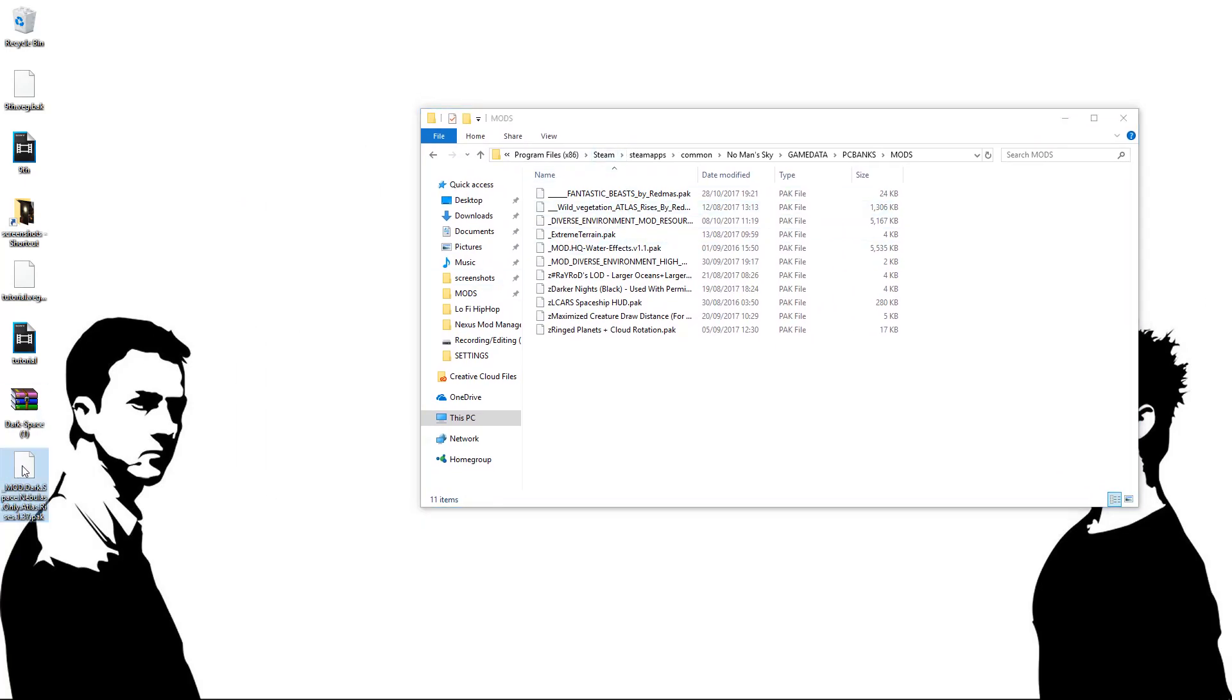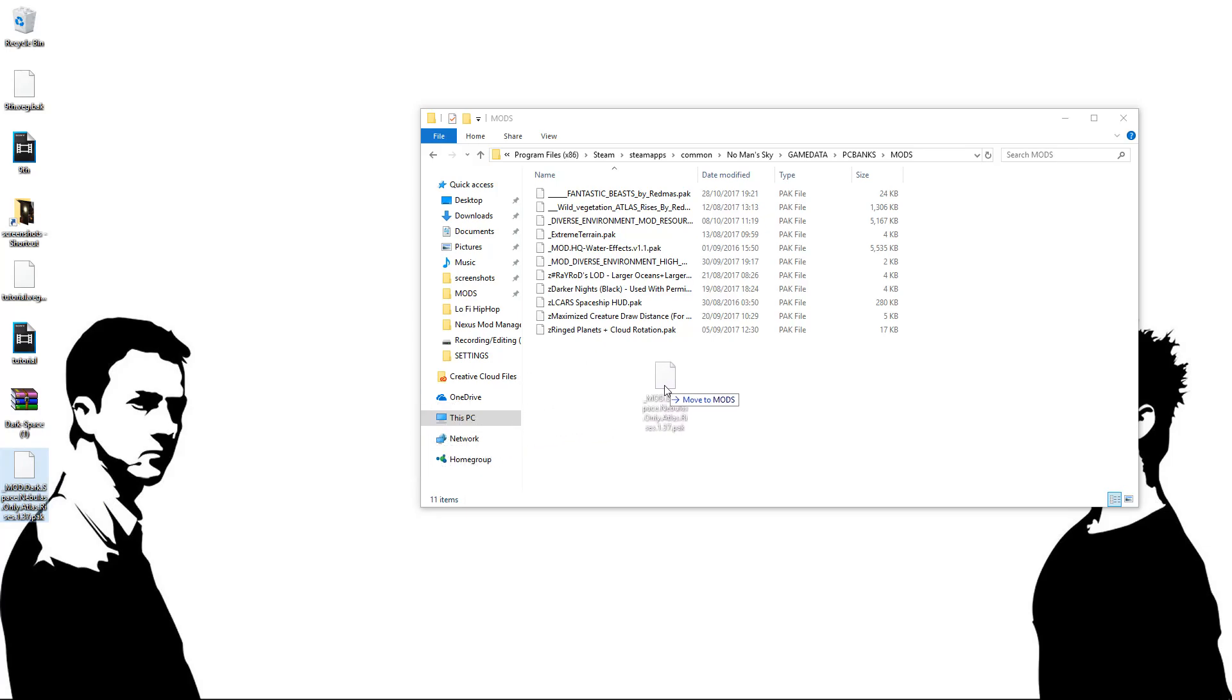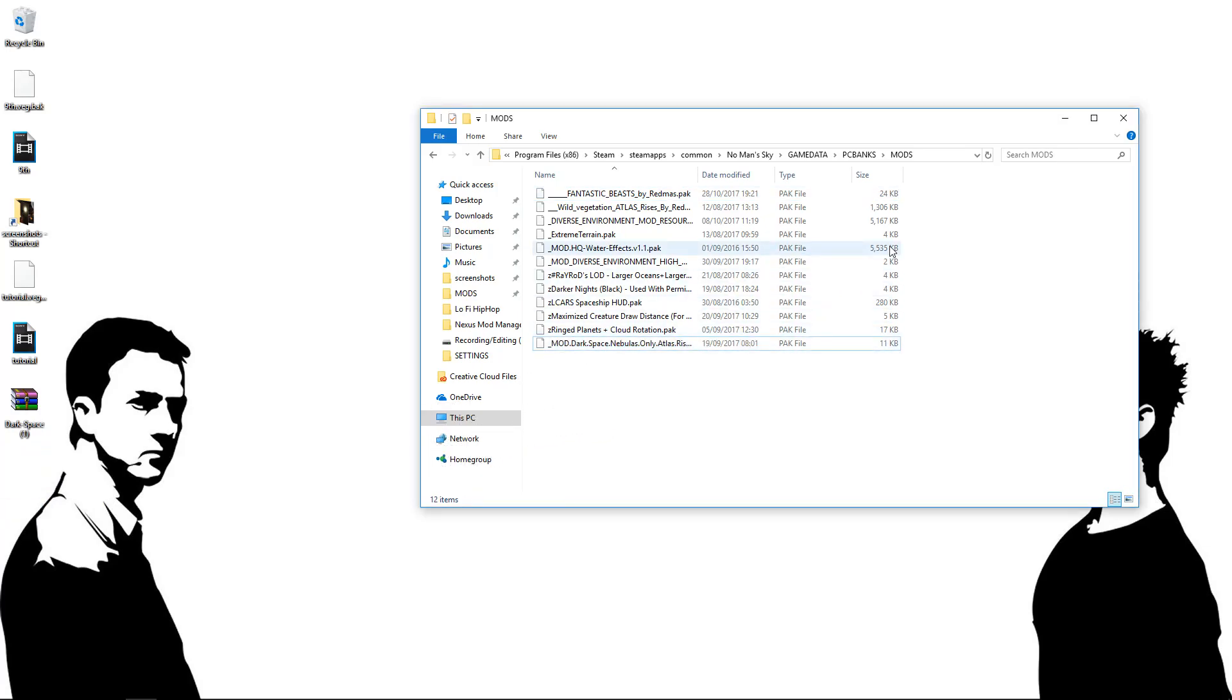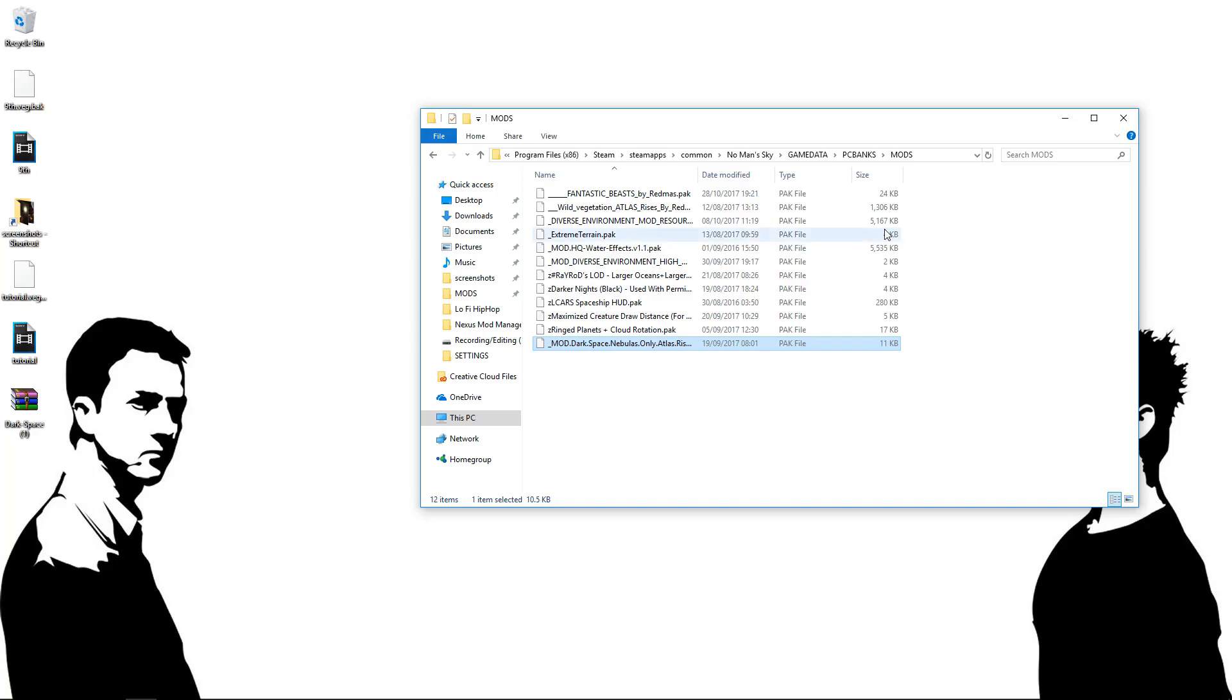And all you're going to want to do, quite simply, you can either cut and paste or you can just drag. Really up to you. You just want to drag that pack file into the mods like so. And the thing is, pack files are generally quite small. We're looking at 11 kilobytes here. Barely any of them are over like 5 meg.